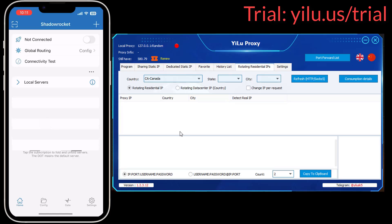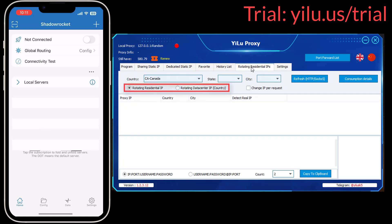Hello, everyone. This video shows three methods to use Shadow Rocket to connect ELU Proxy dynamic IPs on iPhone. In ELU Proxy Client, select Rotating Residential IP or Data Center IP.